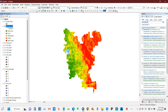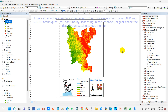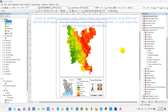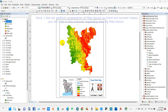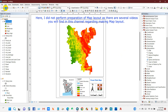One important thing: the cell size for every variable needs to be the same. I hope you enjoyed this easy tutorial on flood risk assessment. Thank you very much, thank you for being with us.